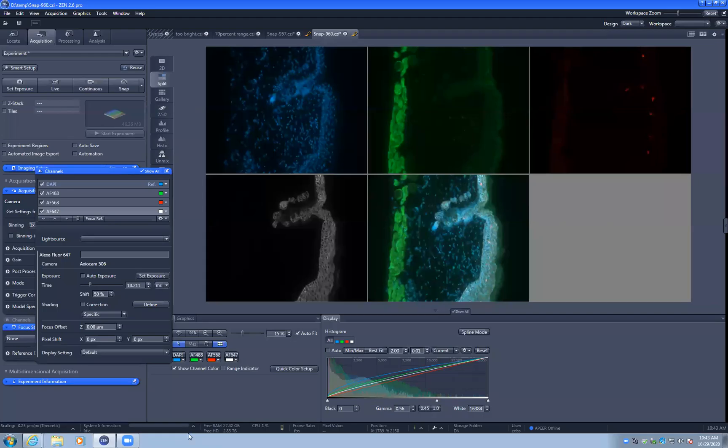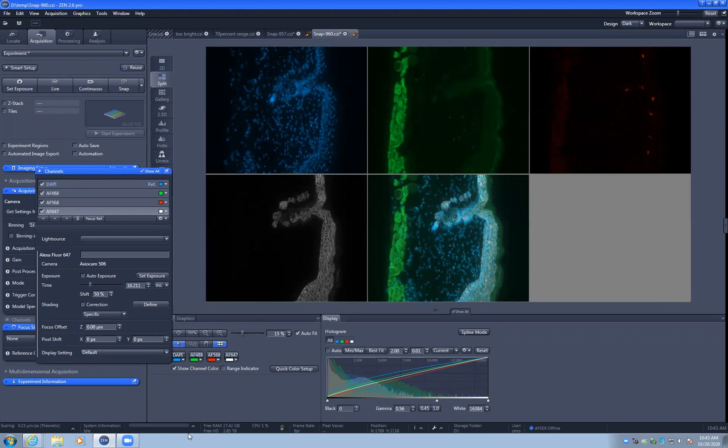This video discusses how to set exposure times with wide-field fluorescent microscopy for a wide dynamic range with no saturation. The problem with saturation would be a different video or webpage.